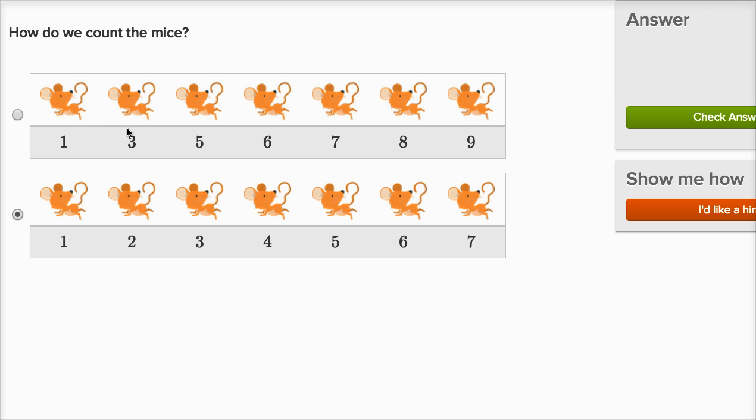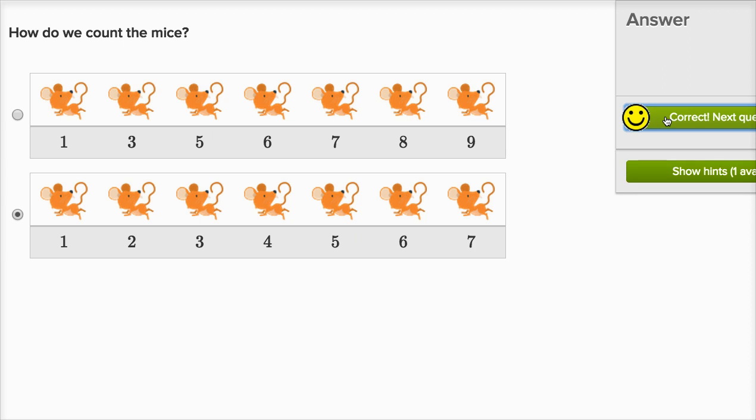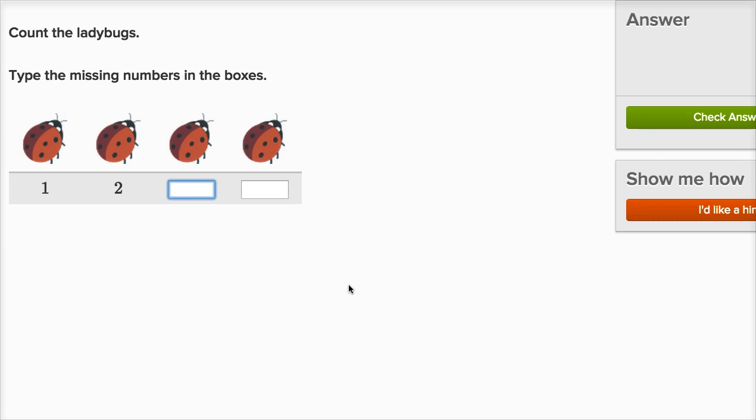Up here, they skipped the number two. This should be the second mouse, not the third mouse. All right, let's keep going.